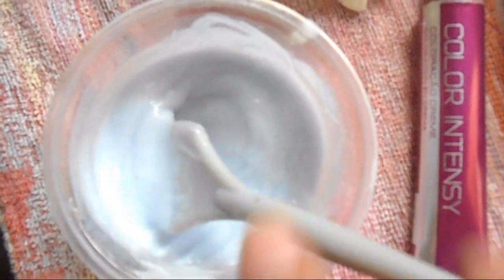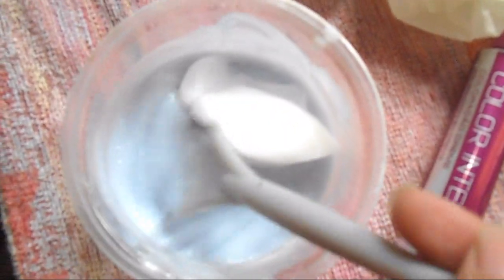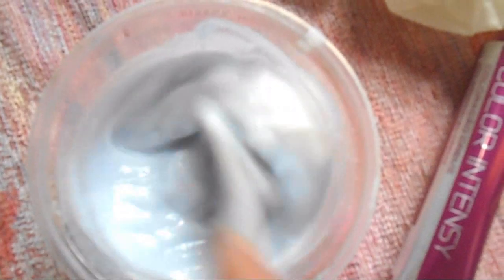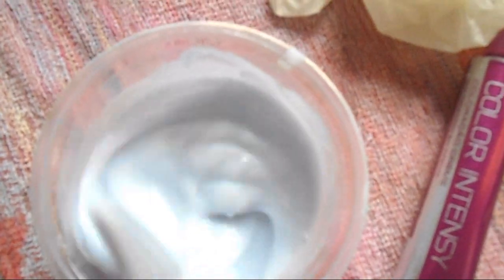Agora eu vou botar só um pouquinho de creme branco. Vou botar aqui o creme branco da Forever. É só misturar, e agora vou aplicar.